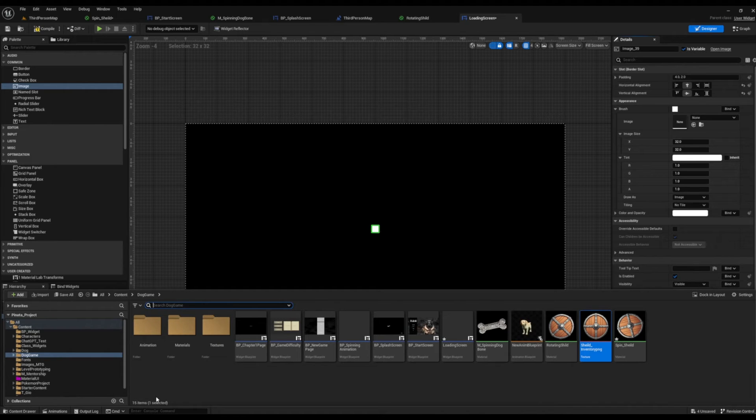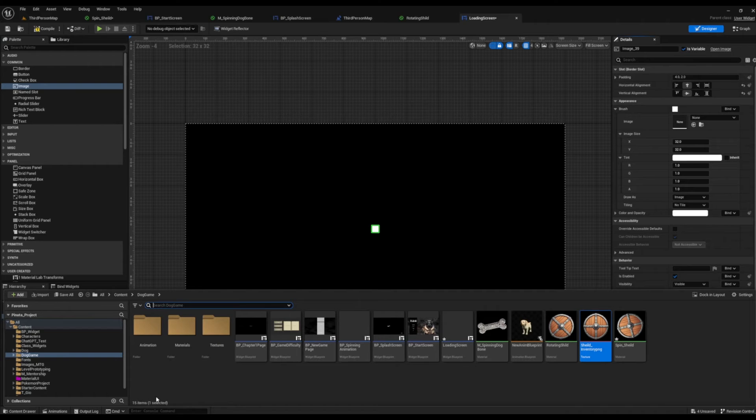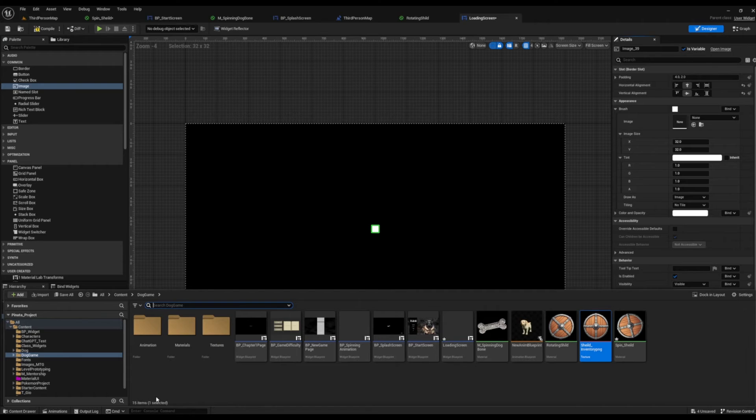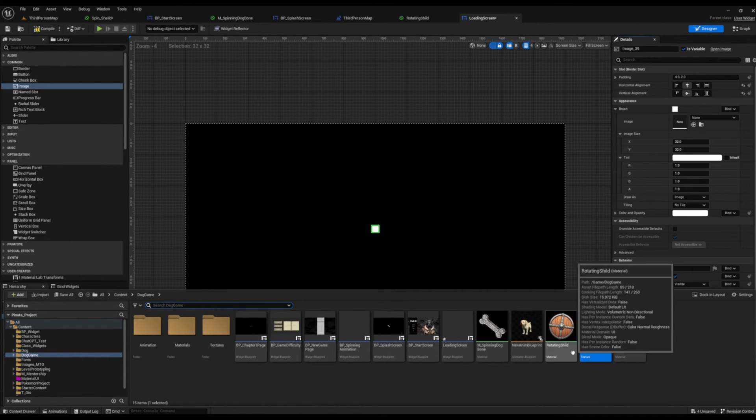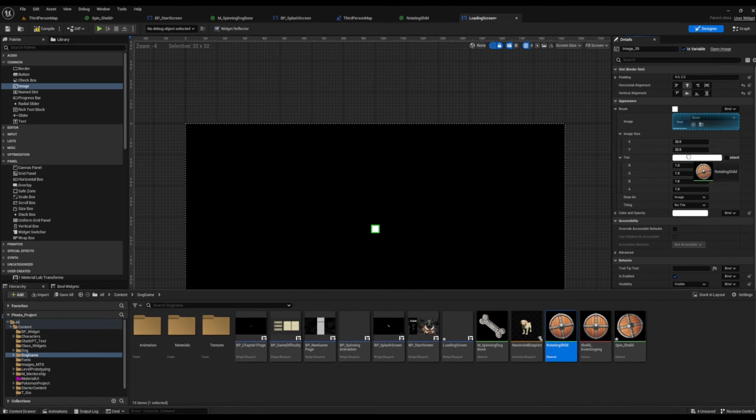The really quick way you can do this instead of going and scrolling through that drop down is you can open up your content drawer and find the material or texture you want, grab it from there, and drop it into your image slot. The image will actually highlight for you so then you know where you're dropping it in. Super easy.